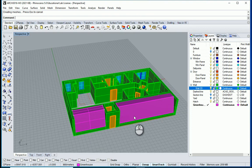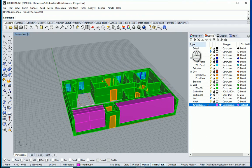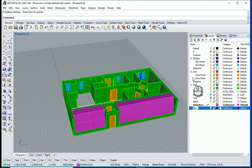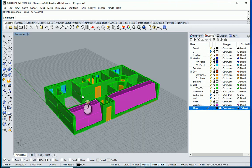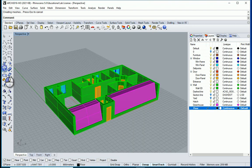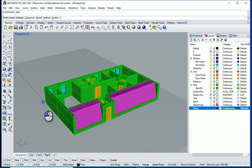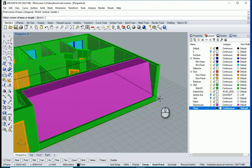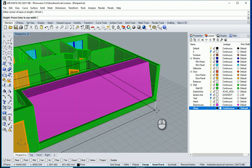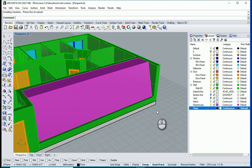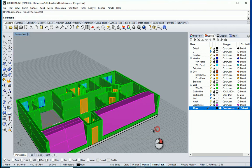Next I can create the floor. So I want to create a new layer — this is going to be floor. Make it the active layer. I want to draw a box going from that corner to that corner, negative 300, and that's our floor.